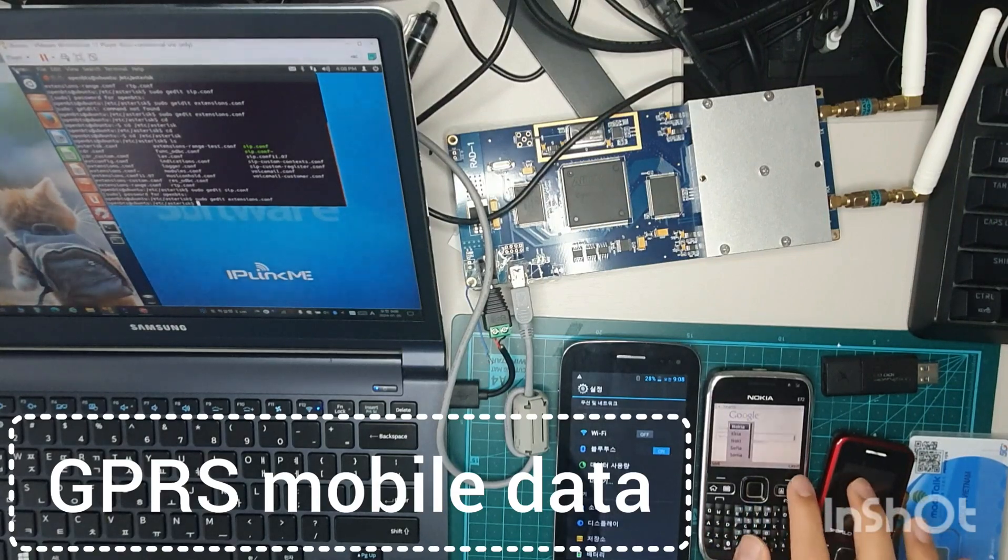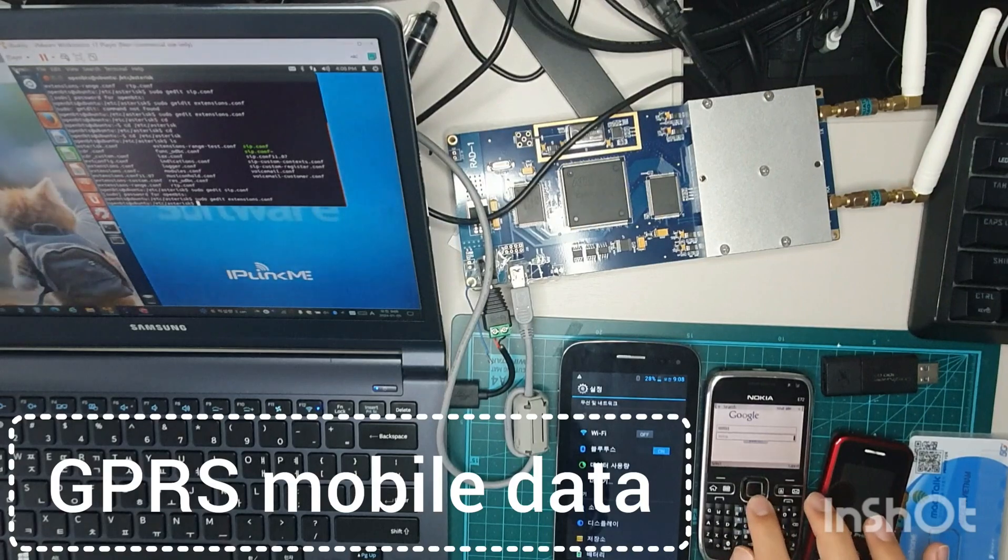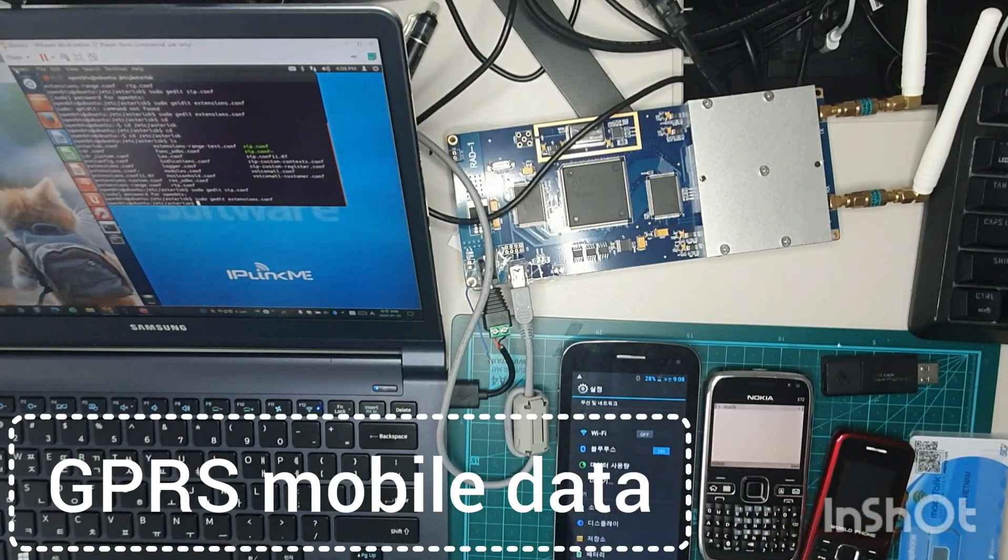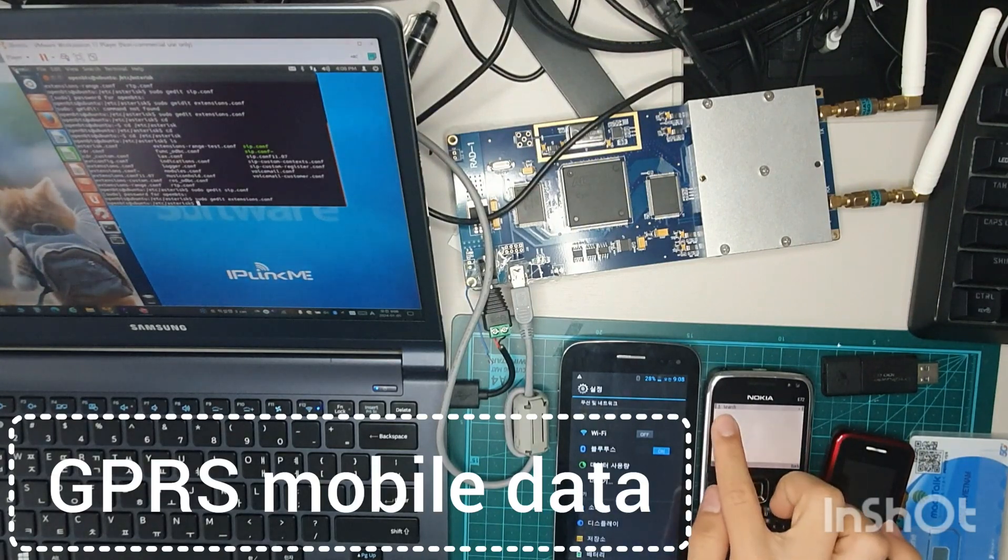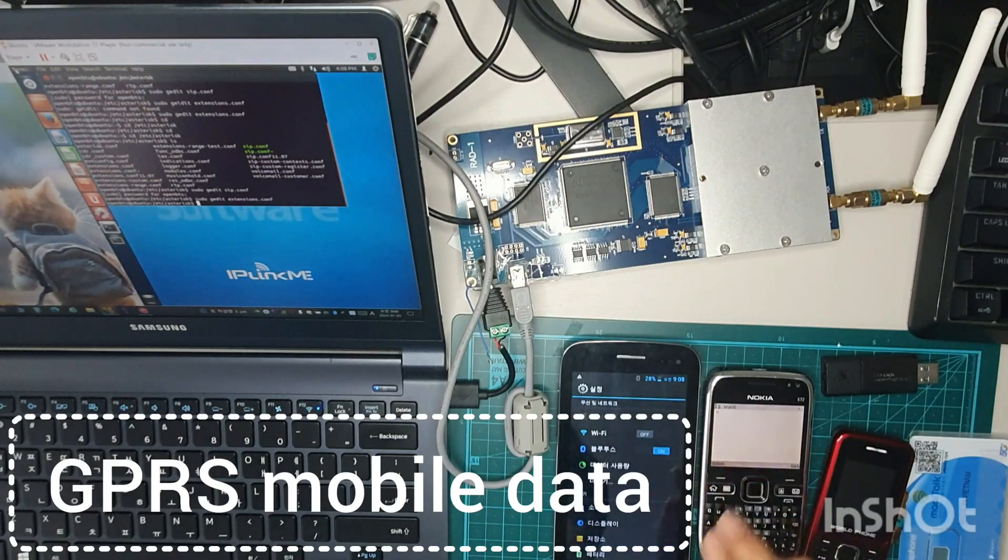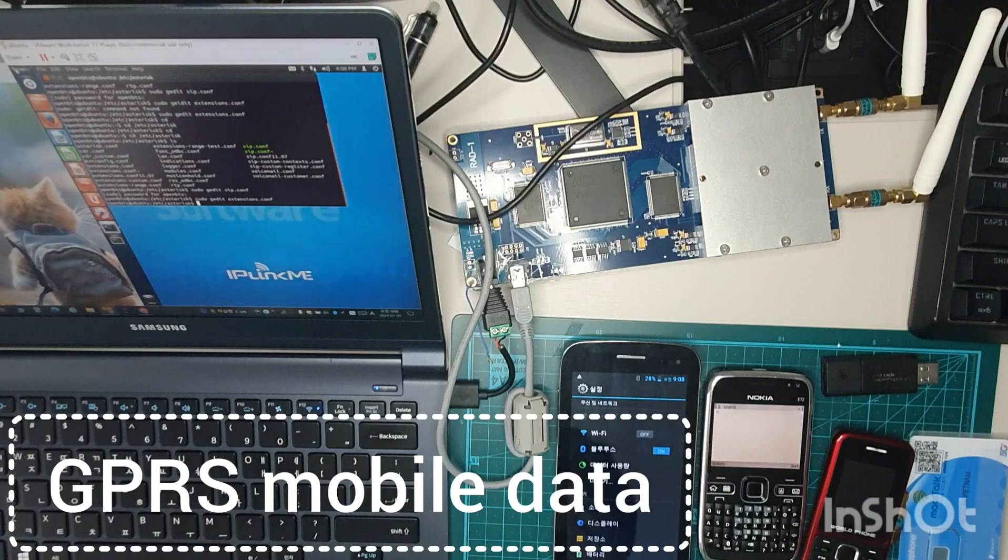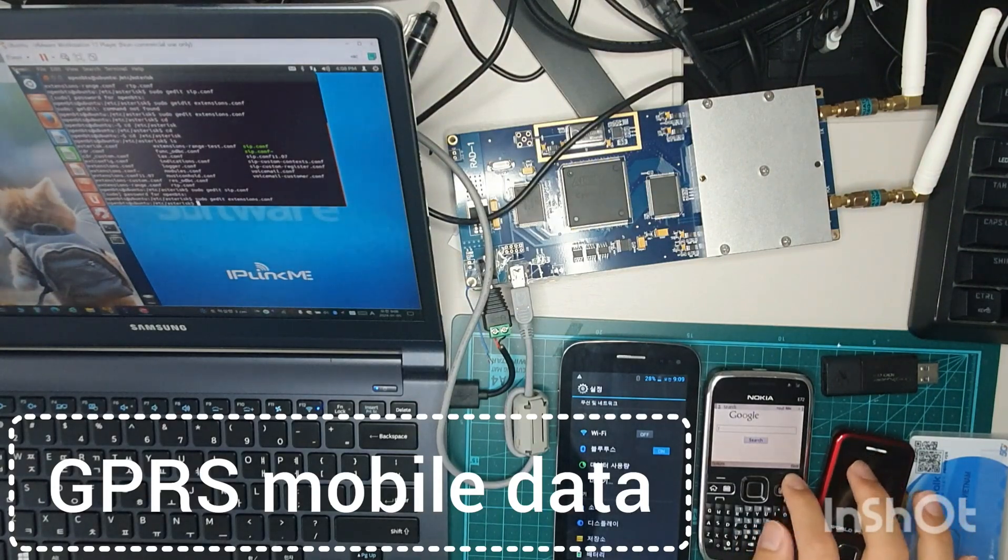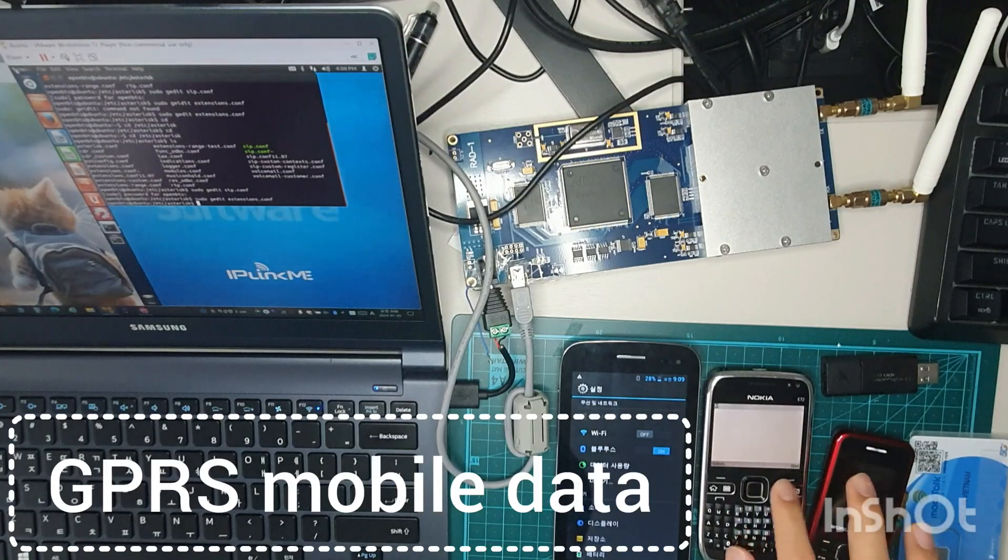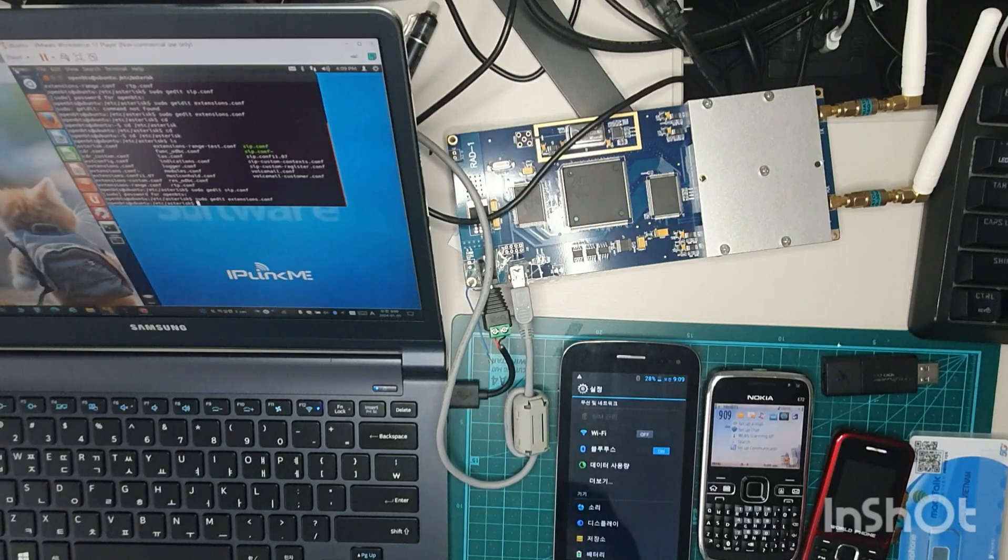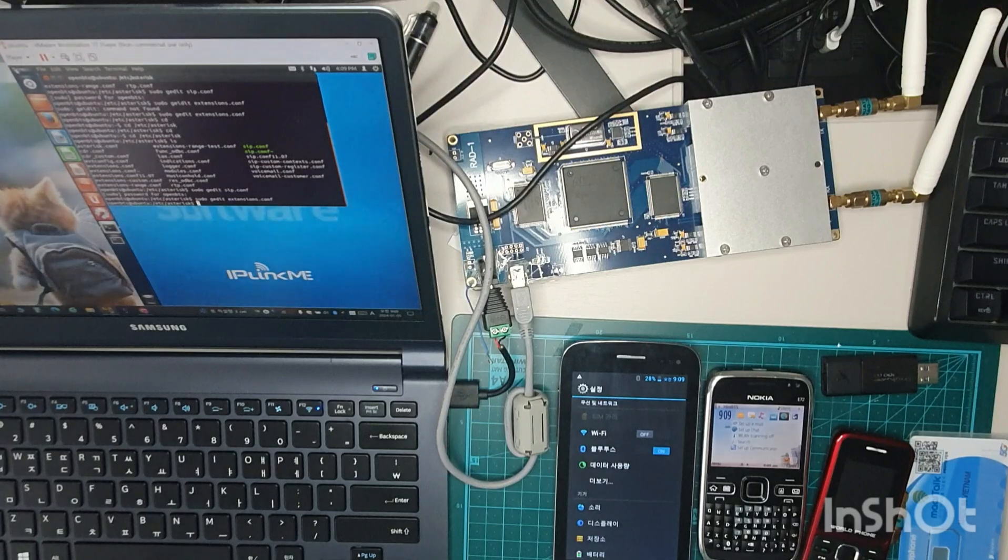And then you can do like this. And then you can search. The packet data service is working right now. Yeah. I think that the page is loading right now. And when we wait, we could connect to, you can use mobile data service. And you can see that we tested the voice call and SMS and GPRS mobile data.